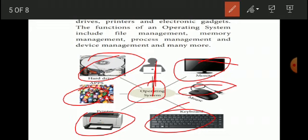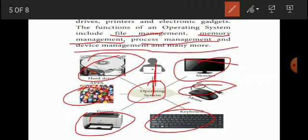The functions of the operating system are: file management, memory management, process management, and device management. These are the main functions of the operating system.